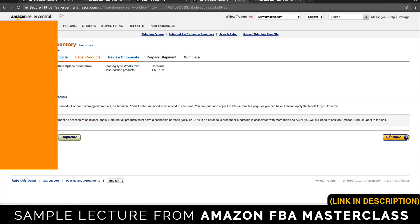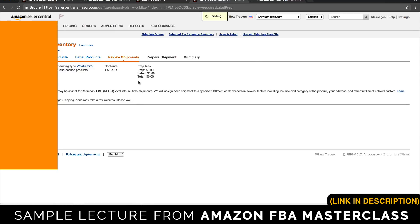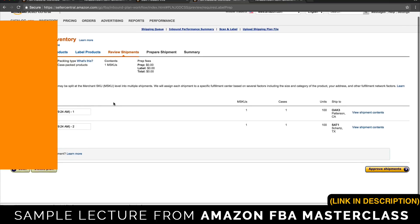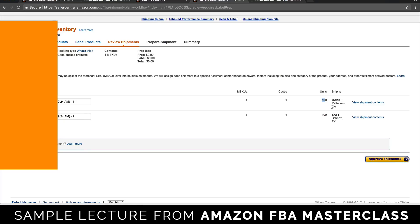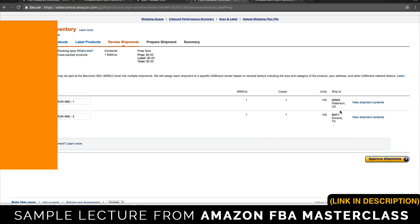Amazon has designated 100 of these units to go to a warehouse in California and 100 of them to go to Texas — two different Amazon warehouses. In order to fulfill their two-day shipping, they like to have inventory scattered throughout the country so no matter where someone buys it from, they can get it to them in just two days. Amazon does all that hard work for you by splitting up your stock — you just have to approve the shipment.